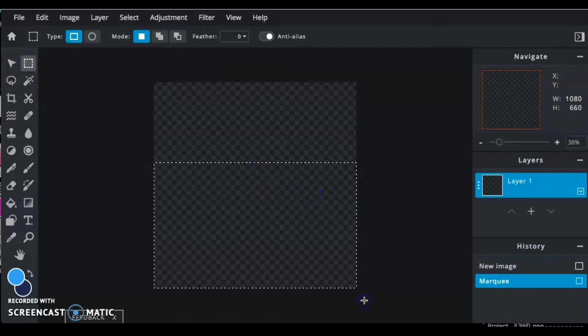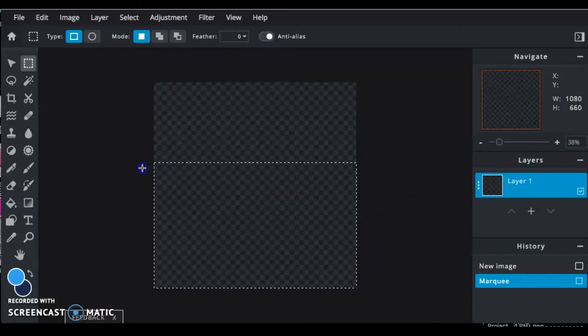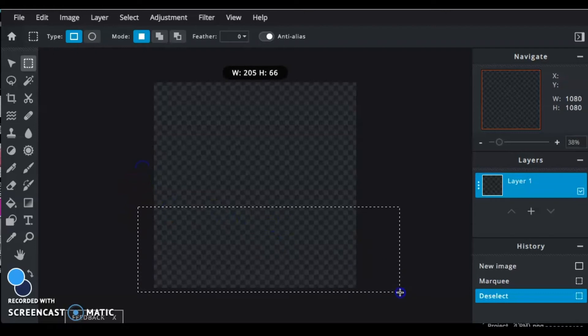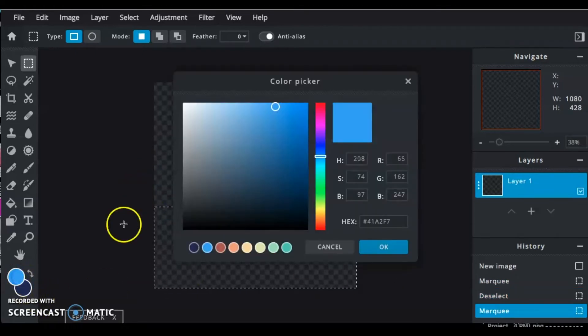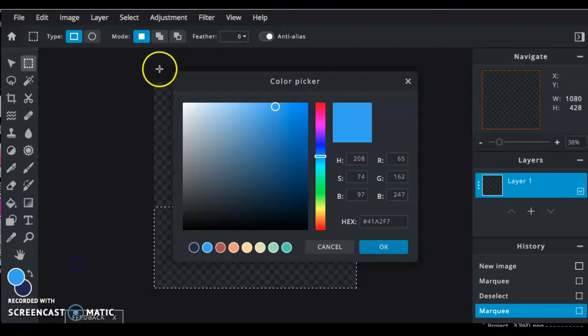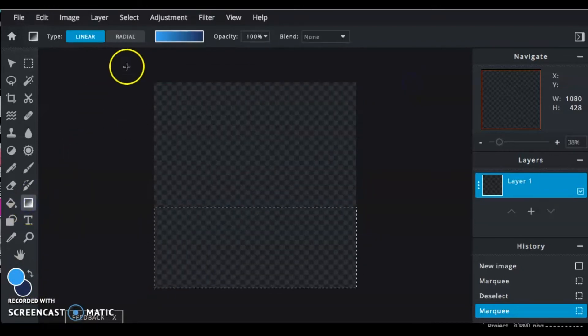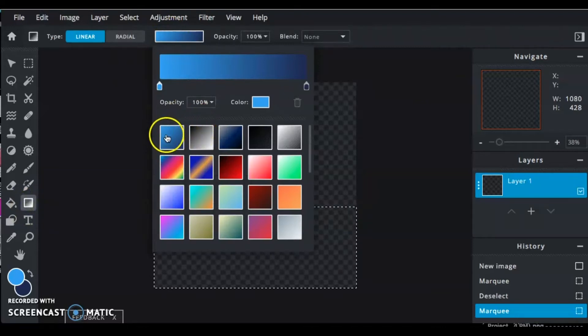The next thing we're going to do is pick a horizon line. Using the selector tool, that's a square at the top corner by the arrow, you're going to choose where your horizon line is going to be. I'm going to choose to have a little bit more ground than sky, so I'm creating this rectangle at the bottom.